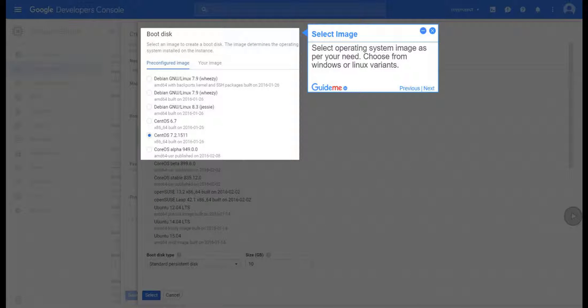Step 12, Select Image. Select Operating System Image as per your need. Choose from Windows or Linux variants.